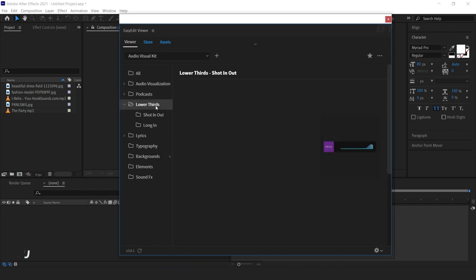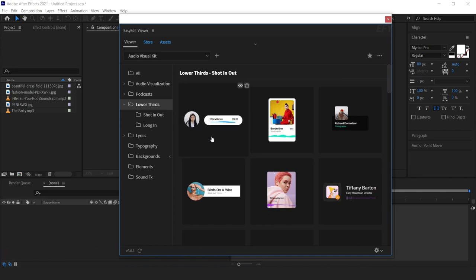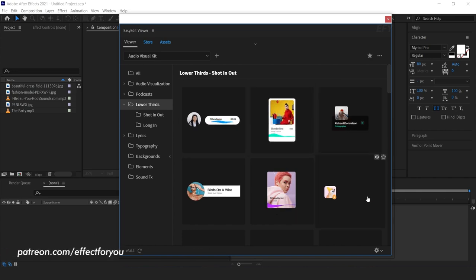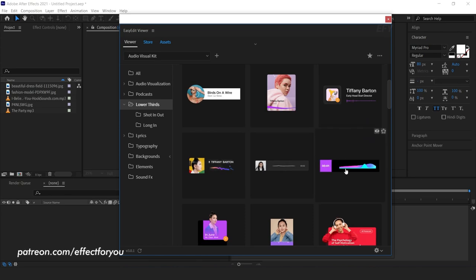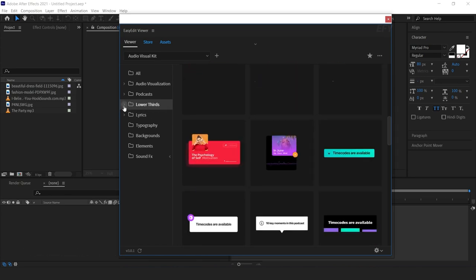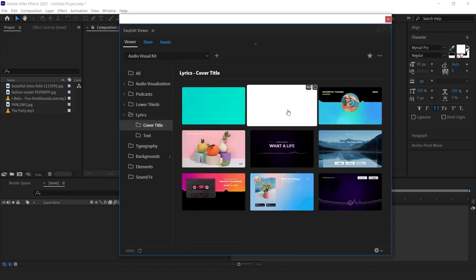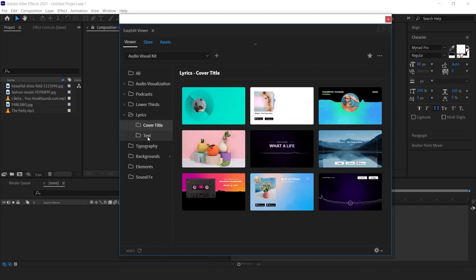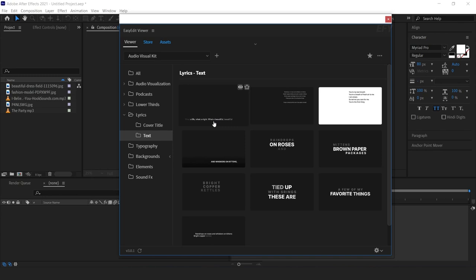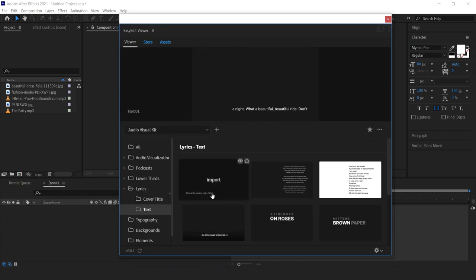Similarly you can use vertical and square podcasts. In the lower thirds folder you can find beautiful lower thirds — select any lower third as you like. In the lyrics folder you can find cover titles, and you can also find the lyrics text which you can use in any lyrics video to create a beautiful lyrics video.